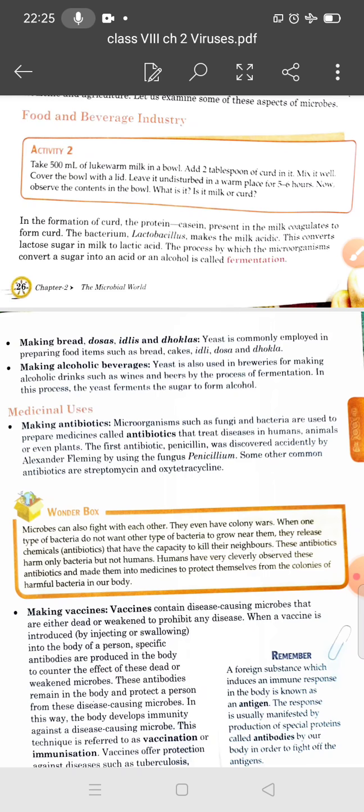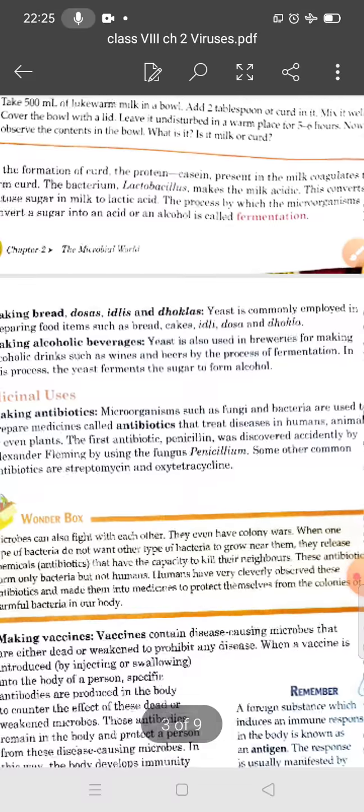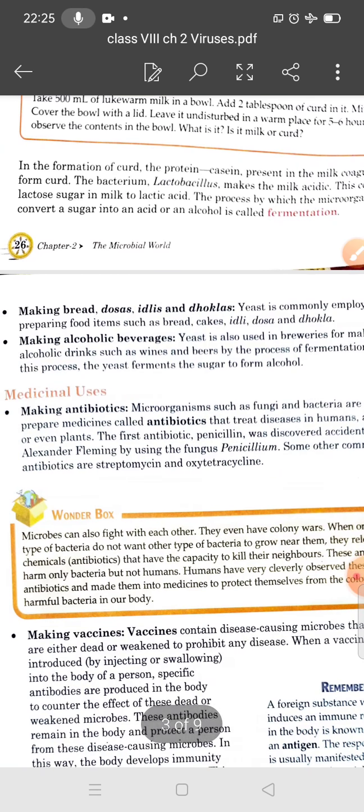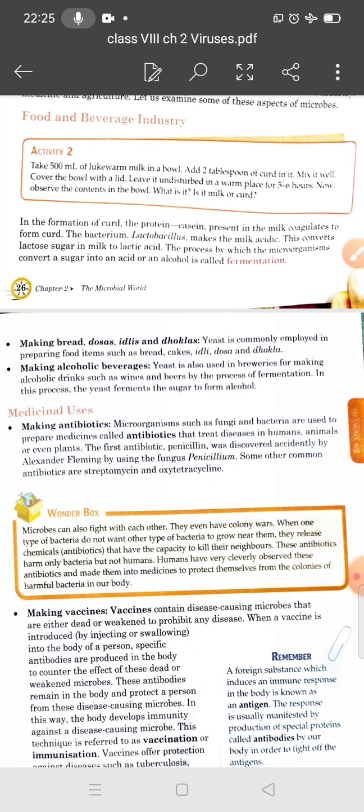Next is making alcoholic beverages. Yeast is also used in brewing alcohol by the process of fermentation. Yeast feeds on the sugar present in various fruits, rice, wheat, and barley. Through anaerobic respiration — in the absence of oxygen — the sugar is converted into alcohol and carbon dioxide, which is released. Yeast is used in breweries for making alcoholic drinks such as wines and beers.